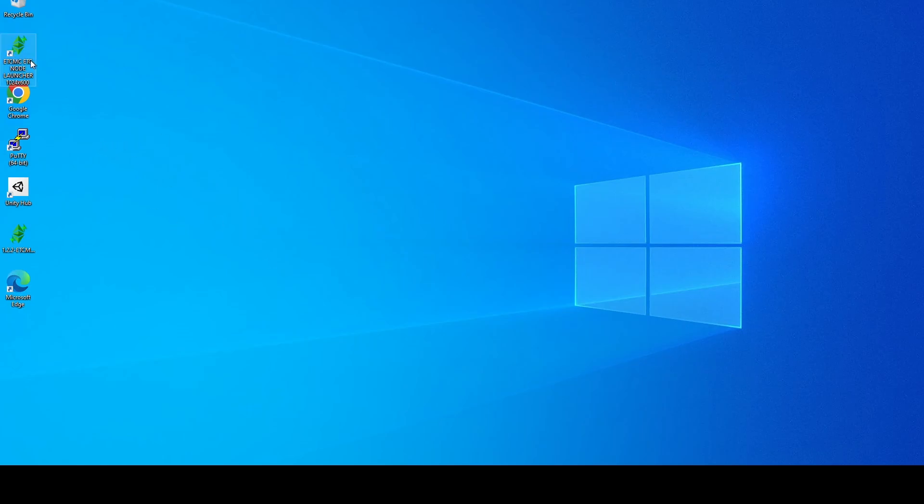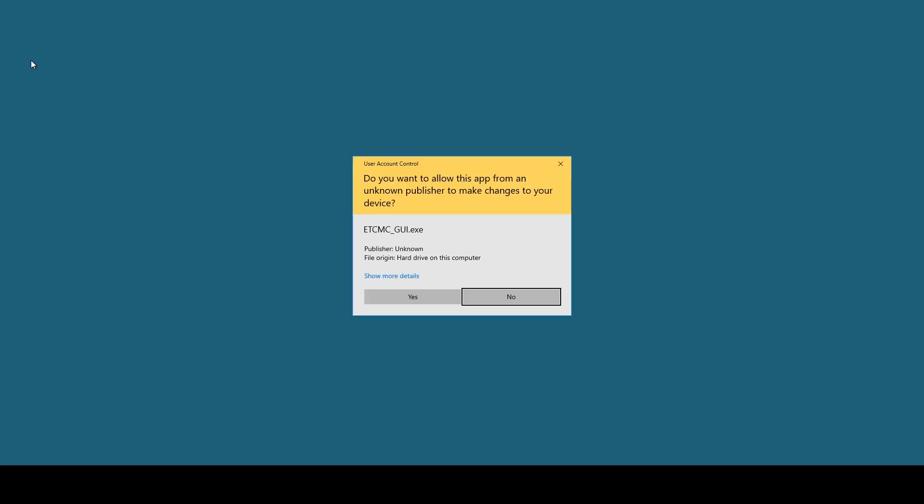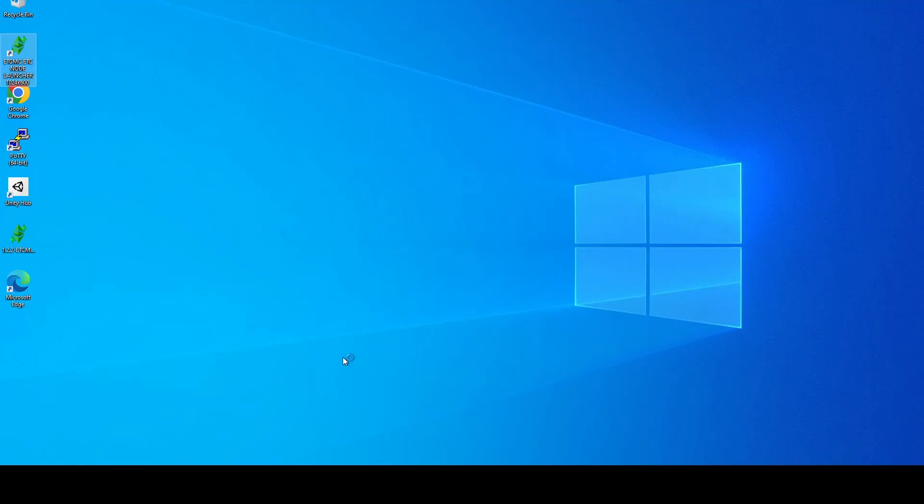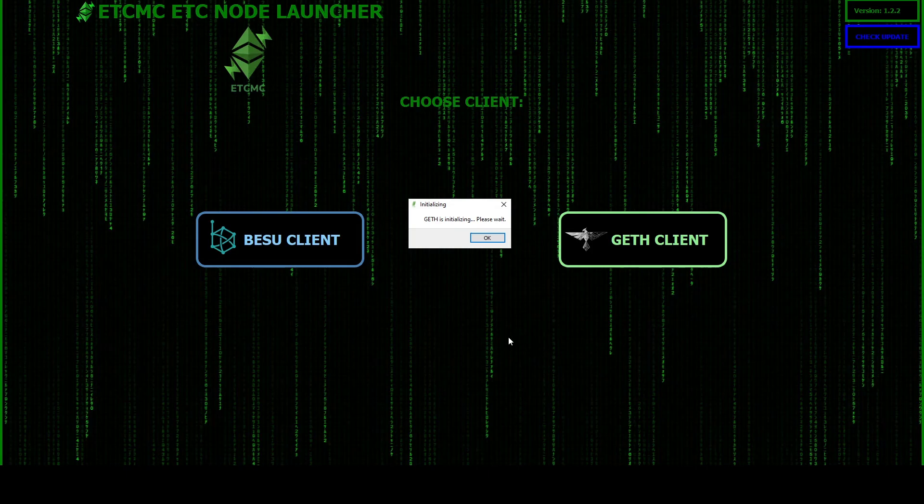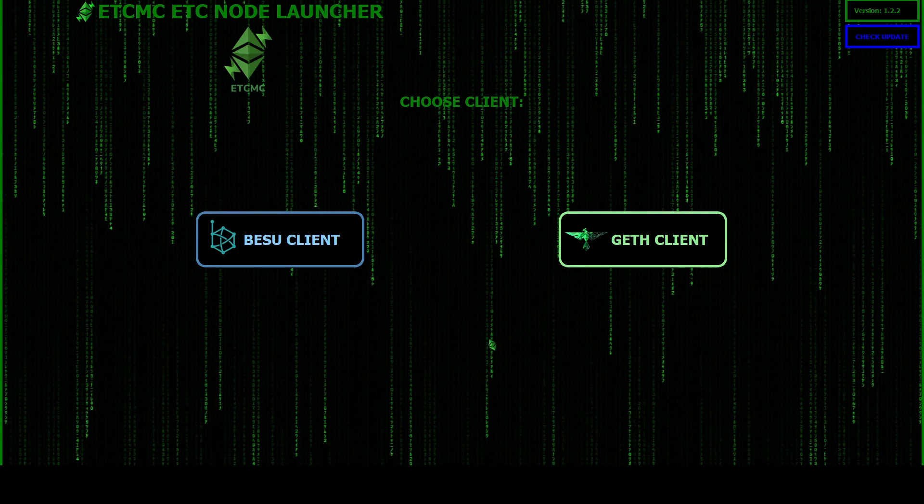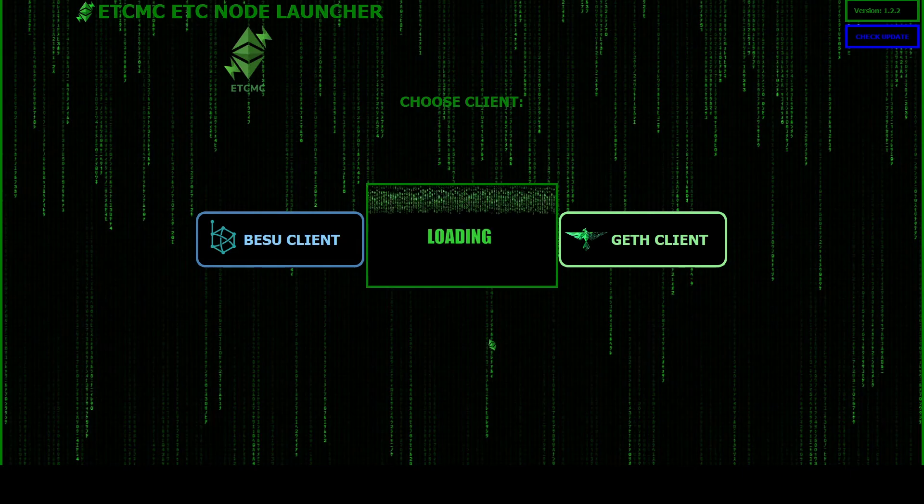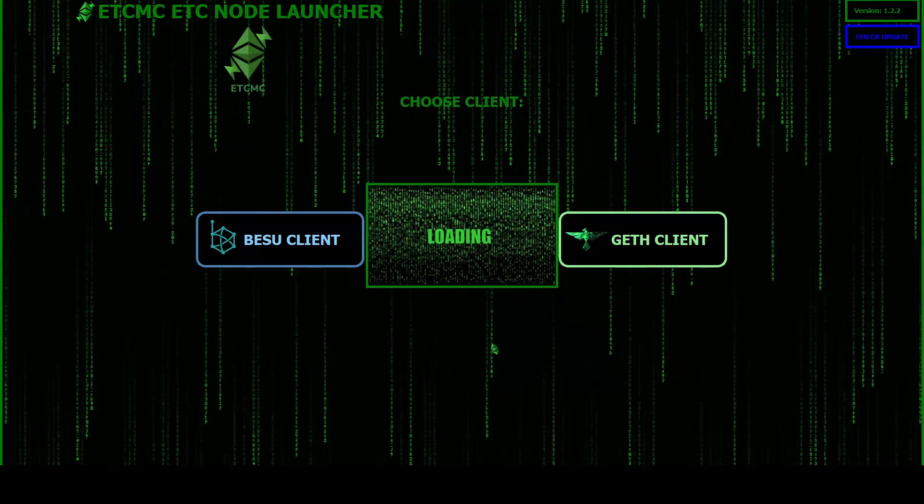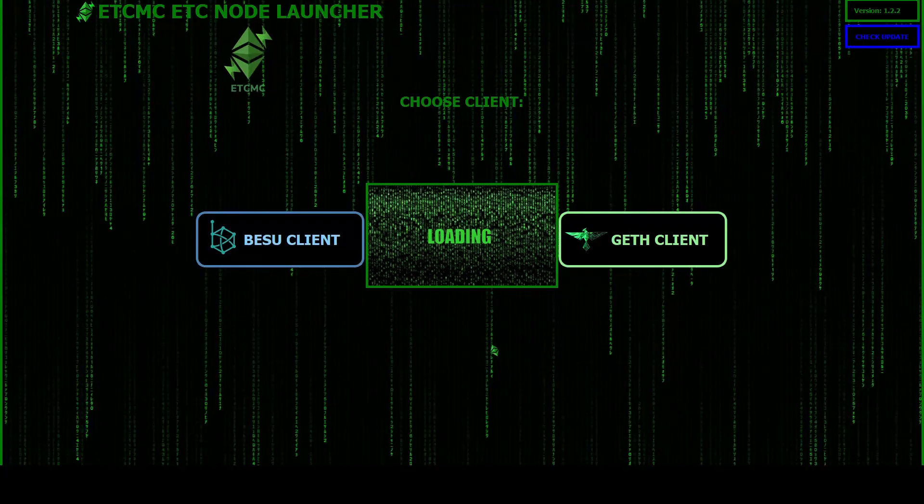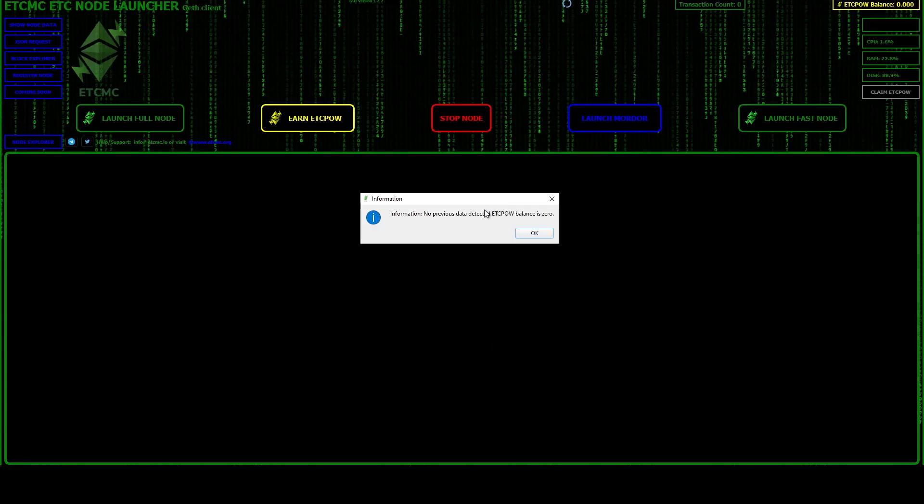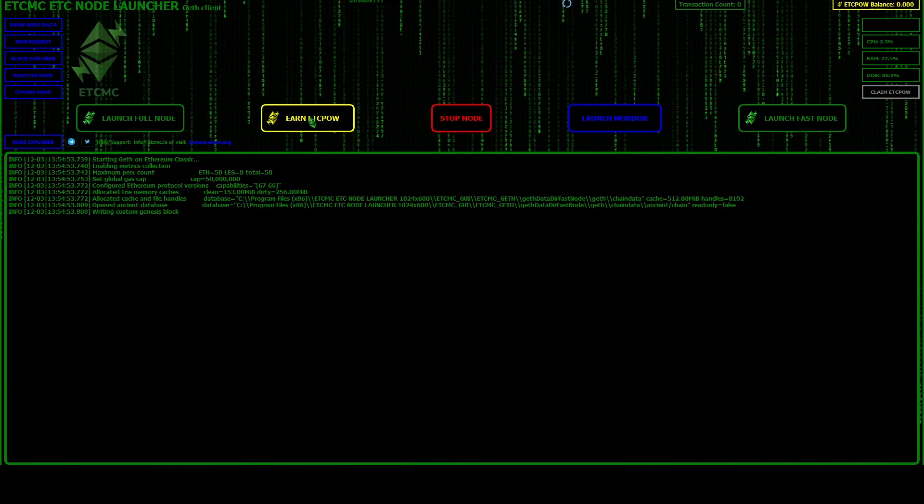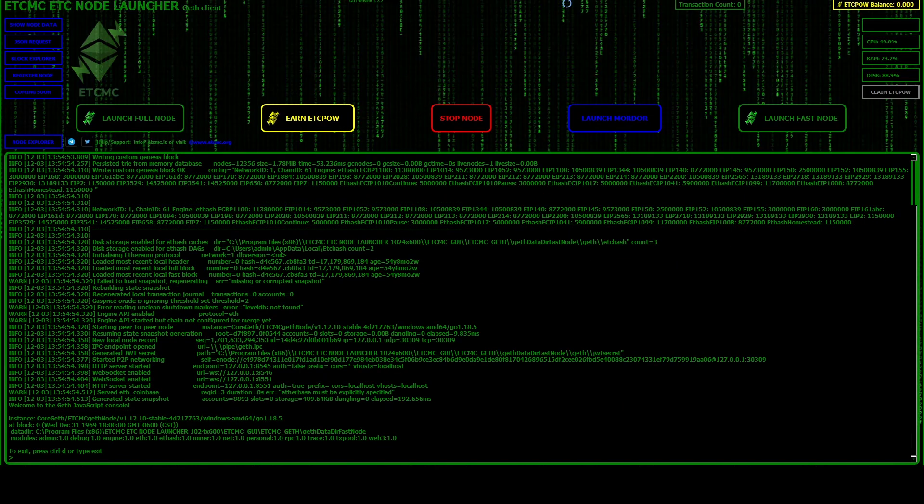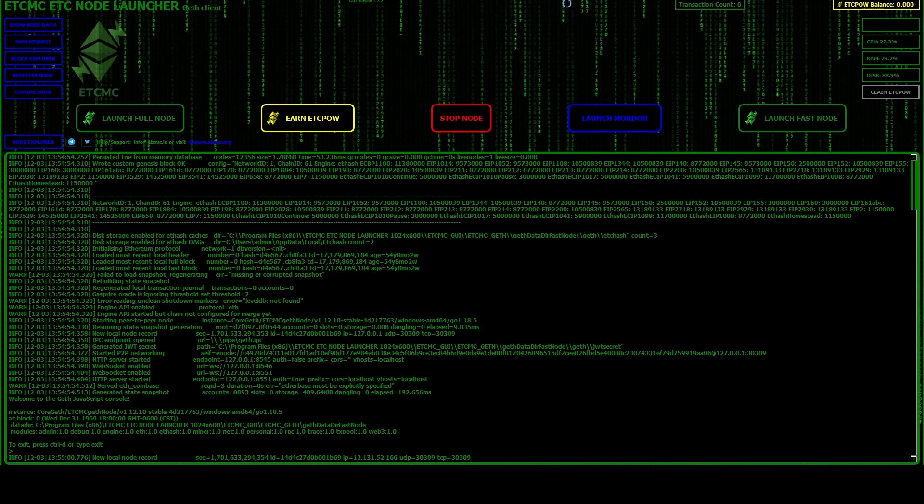And now we should be able to launch this. Yes. And then once it opens we're going to click geth client. It's our first time launching so just hit okay. And now we're going to hit earn ETC pow. We're not going to register it yet, we're going to make sure it syncs. So just give this a moment and it should start connecting to the peers.